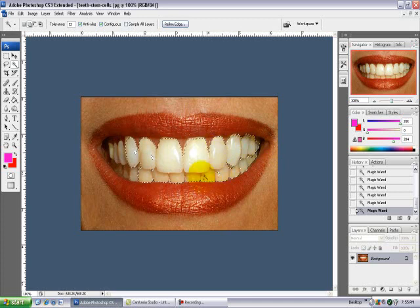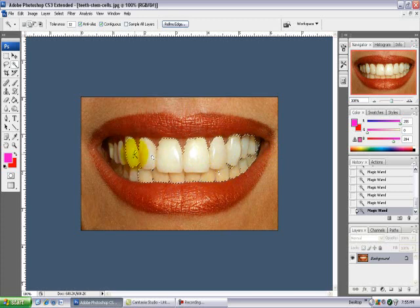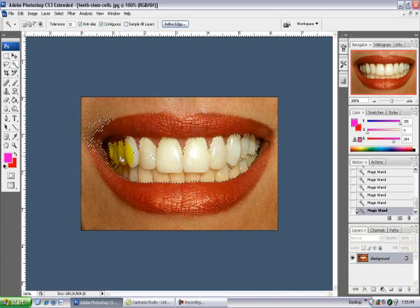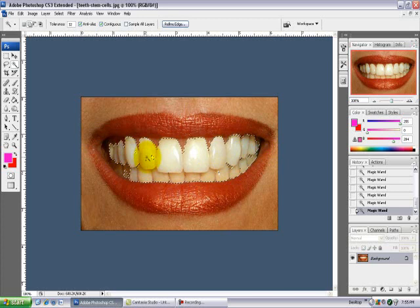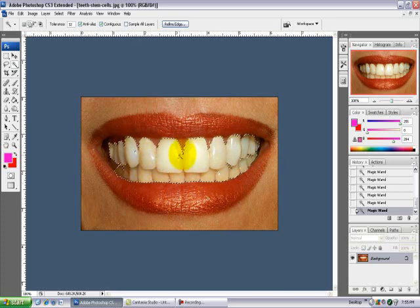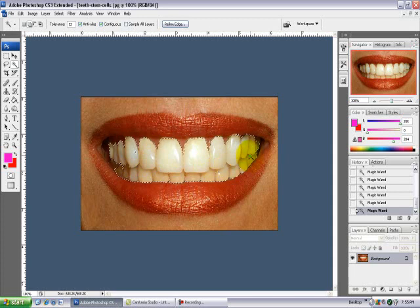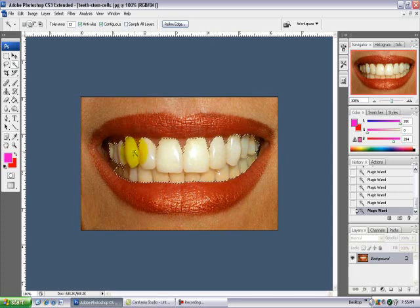You just want to select the teeth and not the gums because that will affect them and they look kind of strange. If you ever mess up and select the gums, you can just press Control Z to go backwards. And again, this doesn't have to be perfect because you're not trying to select individual teeth or anything.